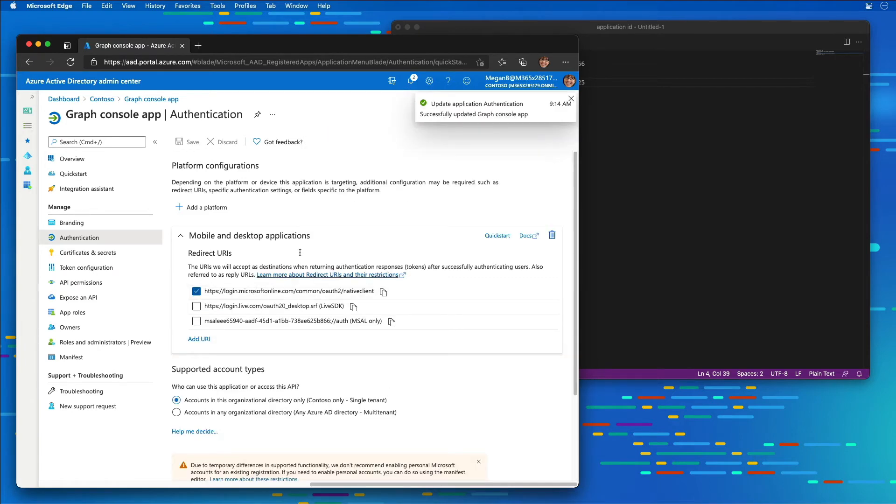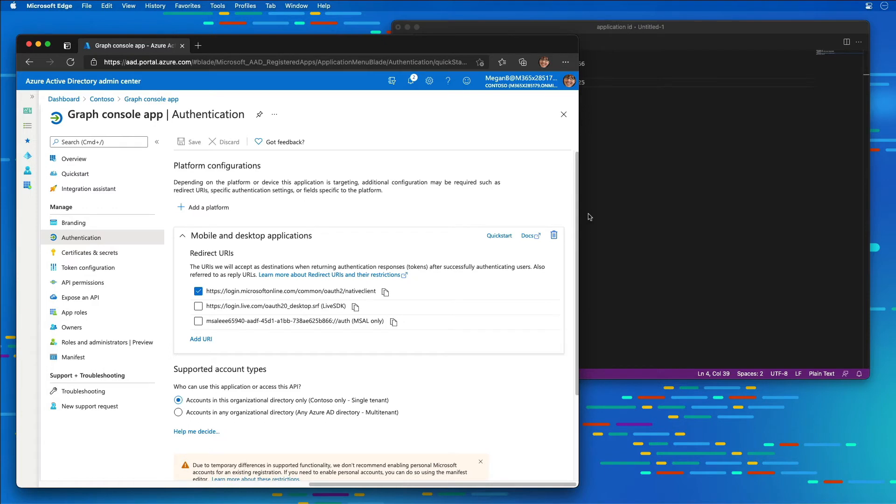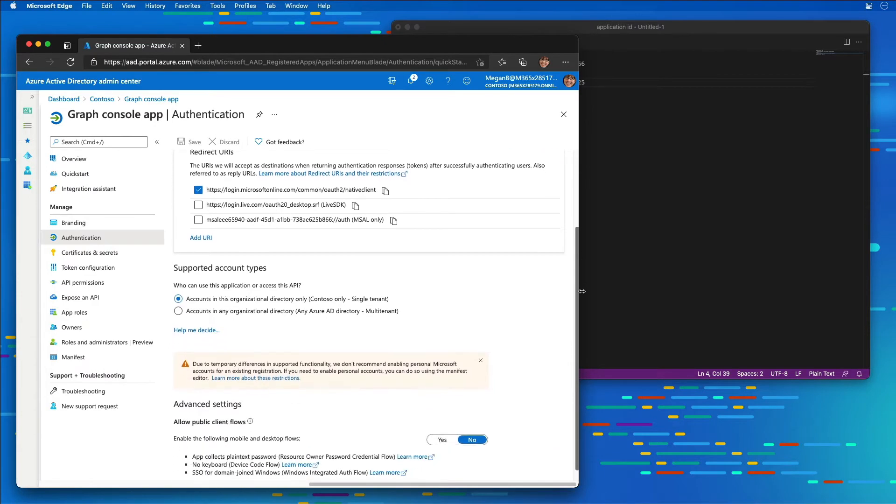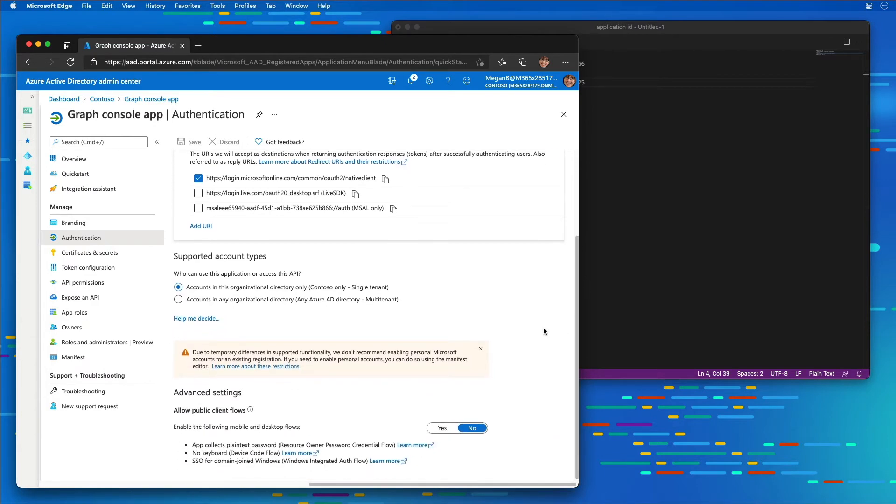In addition, I'm going to scroll down a little bit farther, and for the public flows or public client flows, I'm going to select Yes for allowing mobile and desktop flows.